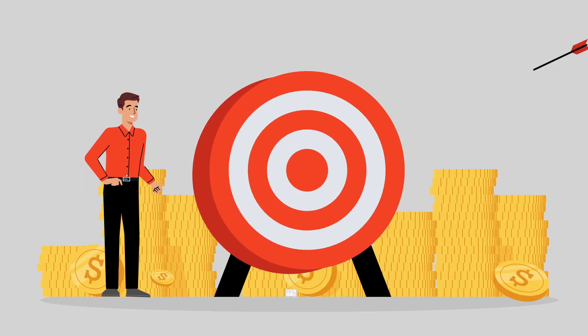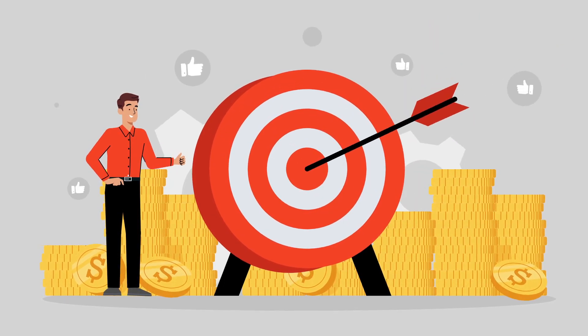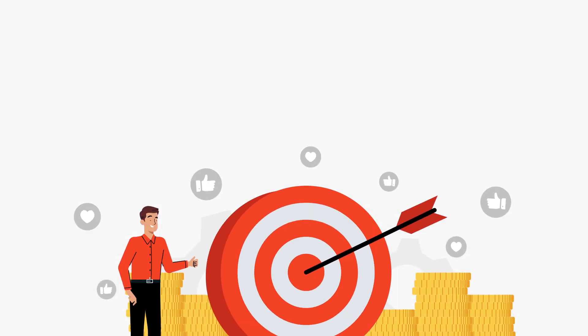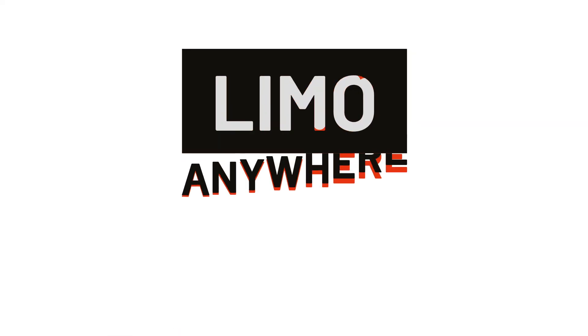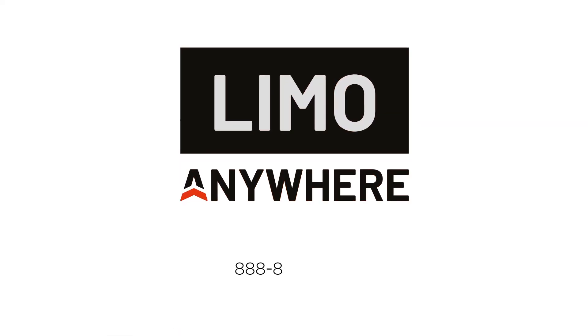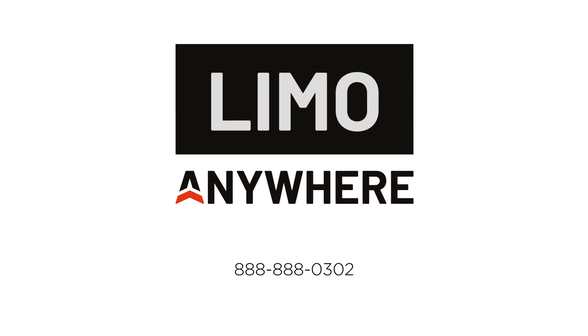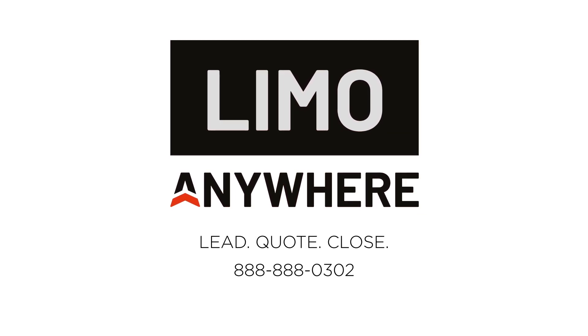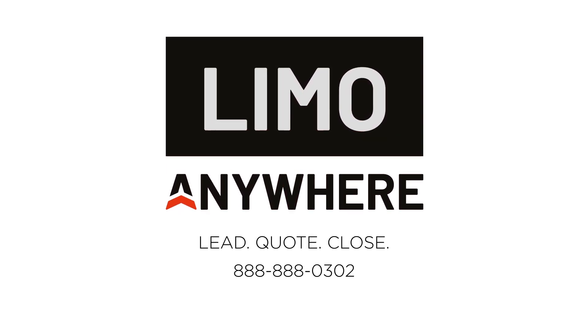Don't miss out on these powerful techniques your competitors are already benefiting from. Ready to boost your conversion rates? Contact Limo Anywhere and take your bookings to the next level with Lead Quote Close. Unlock the power of conversion optimization.